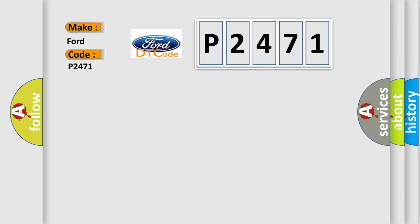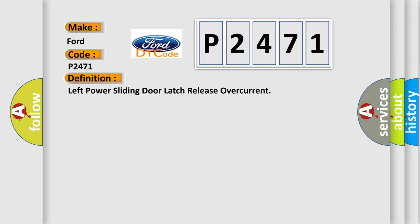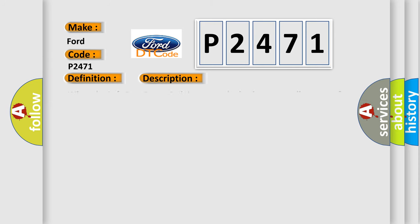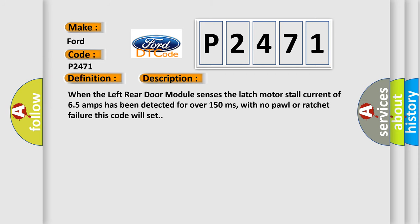The basic definition is Left power sliding door latch release overcurrent. And now this is a short description of this DTC code. When the left rear door module senses the latch motor stall current of 65 amps has been detected for over 150 milliseconds, with no pawl or ratchet failure, this code will set.